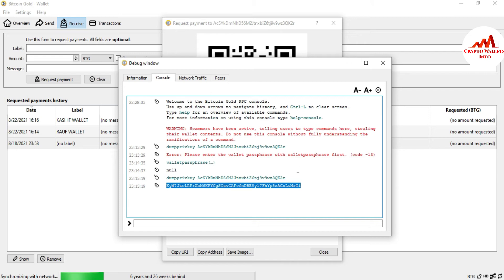If you need to find the private key after locking or encrypting your wallet, you can use the same method. First unlock your wallet with the walletpassphrase command and enter your password. Then you can easily find the private key for any address created in the same system and software. You can also use this same method with Bitcoin Core Wallet, Dogecoin Core Wallet, or any core wallet.